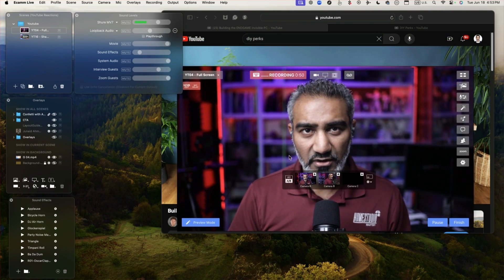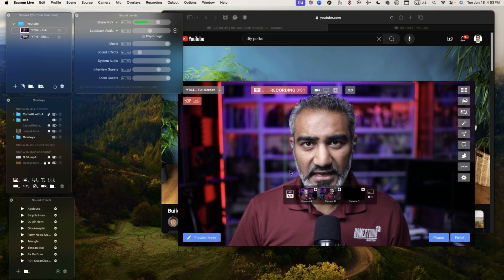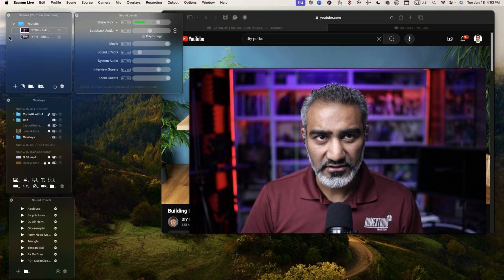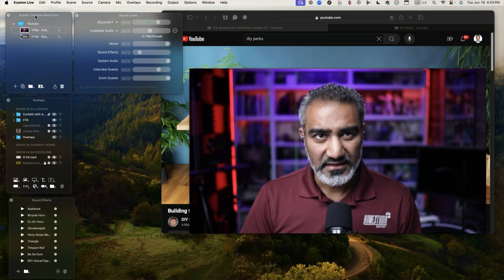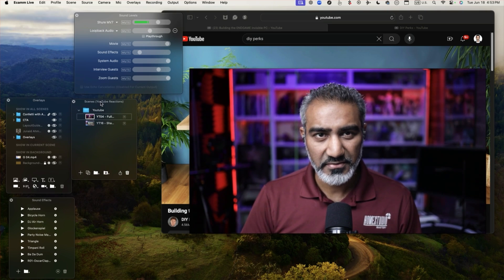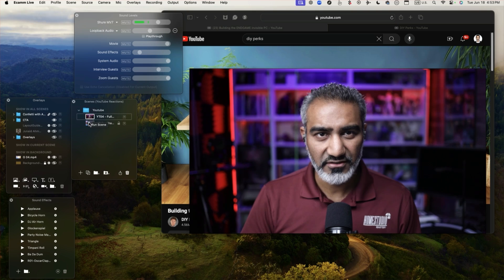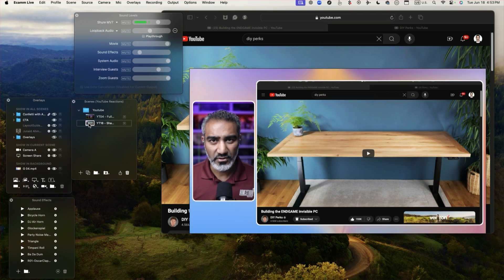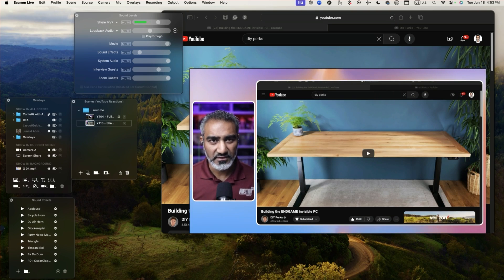Now when you install Ecamm Live you have the main window, then you have the other panels, the scenes panel. This is the scenes panel and you can see the two different scenes, the first one and the second one which show you both of the elements.